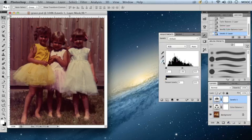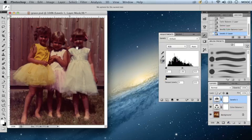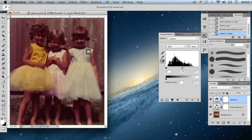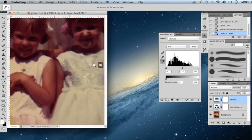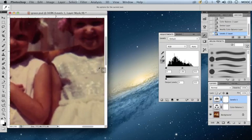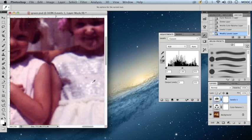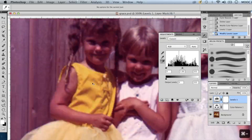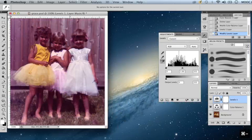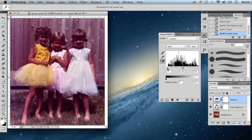I will select the white levels eyedropper tool, I will zoom into the white dress, and pick one of its highlights, which I feel should be pure white. I will zoom out, and I think I will use the handle of the histogram to manually adjust for the black values. I think this looks good so far.